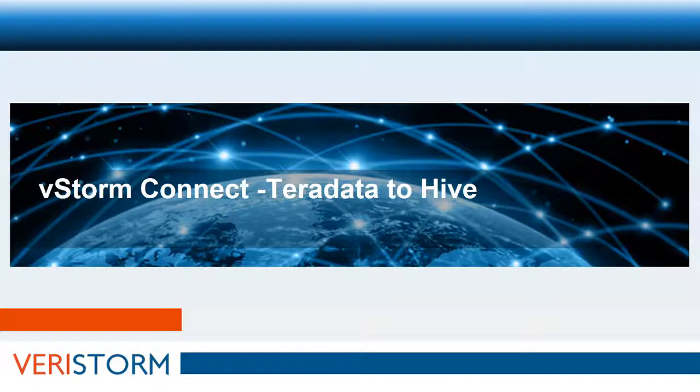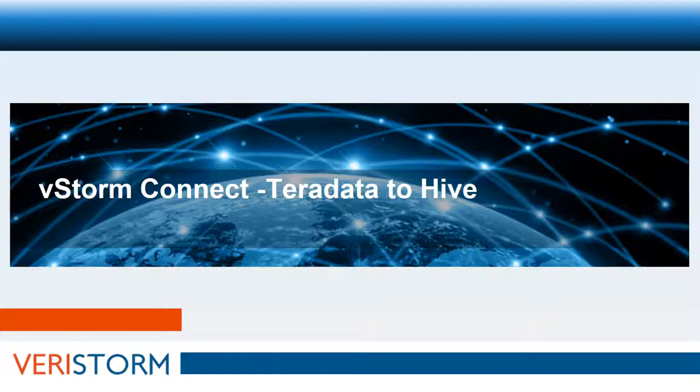In this video, we will discuss how enterprise data can be moved from a legacy source like Teradata to Hive with just point-and-click and without any programming.